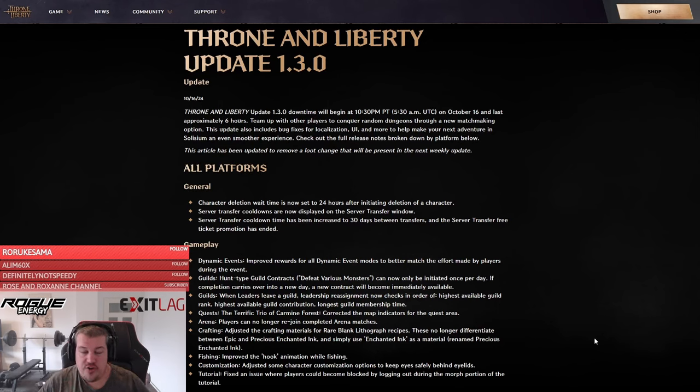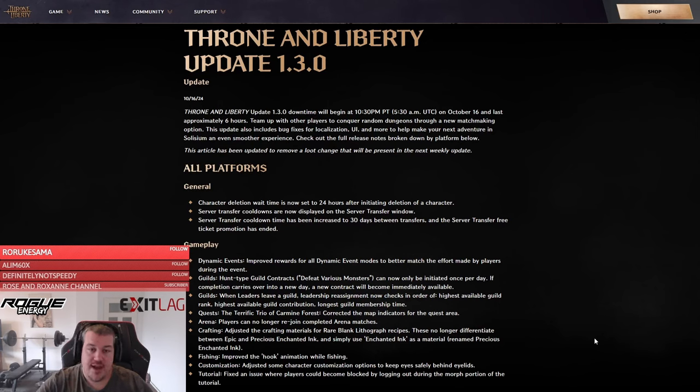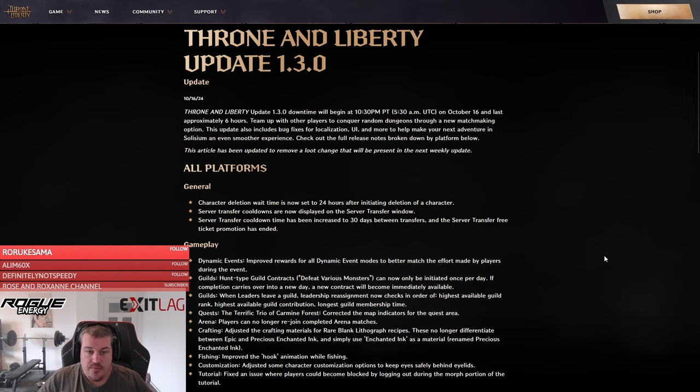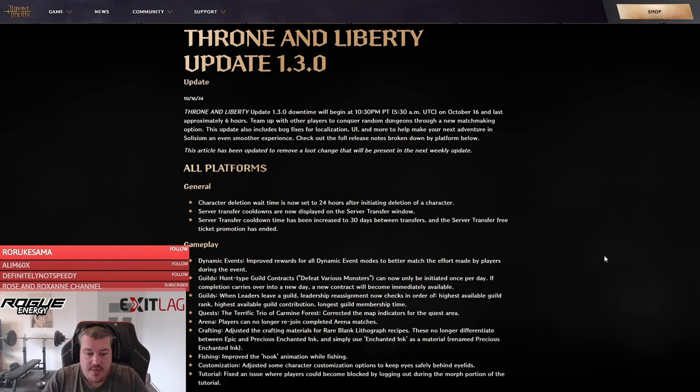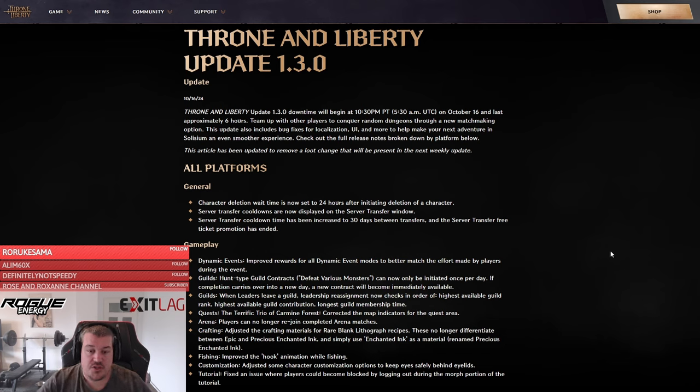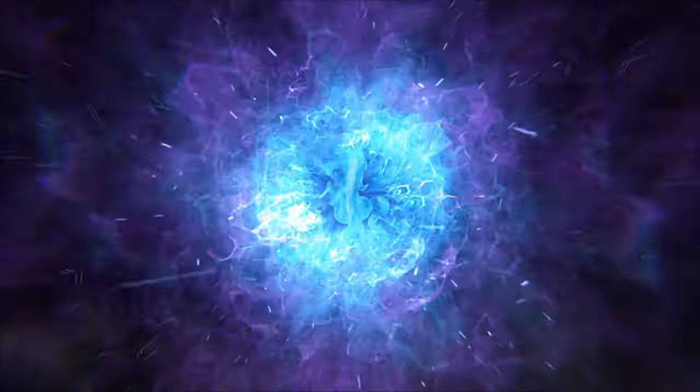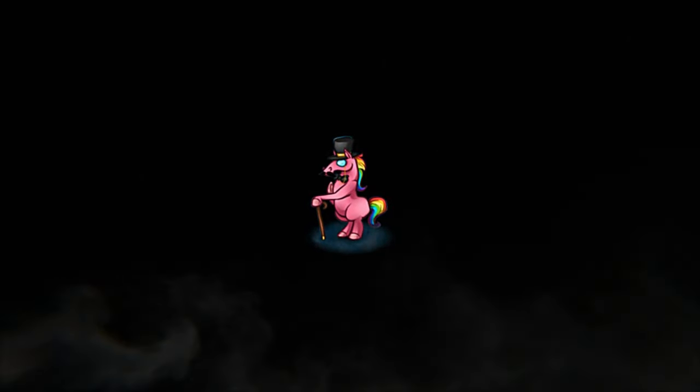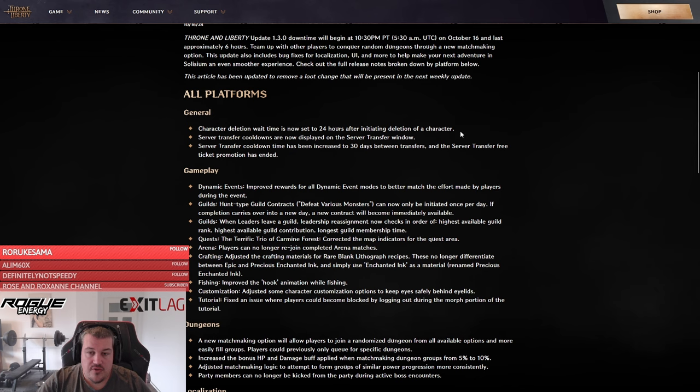Welcome everyone to the first patch rundown for the global servers. We're having update 1.3 hitting today, and it's actually the first major changes worth mentioning. This format with all the patch analysis will be done for every update from now on. It will have a regular spot on the channel.